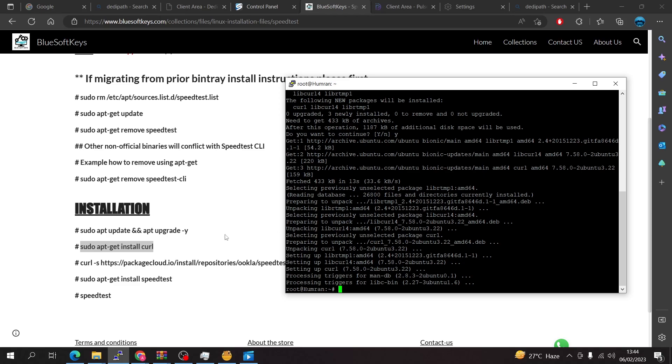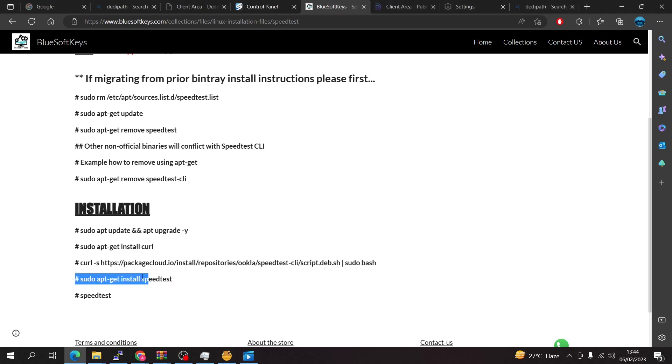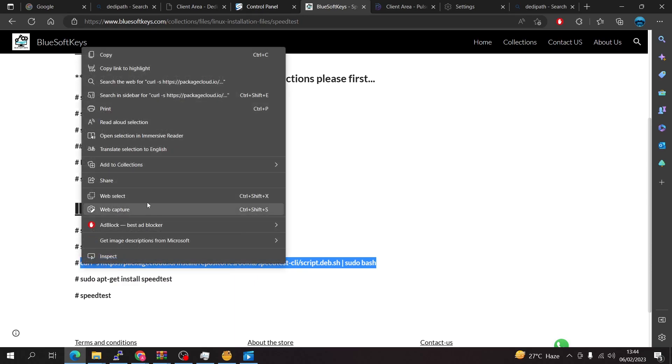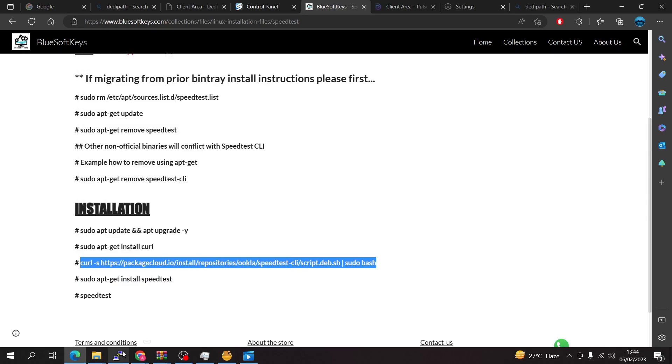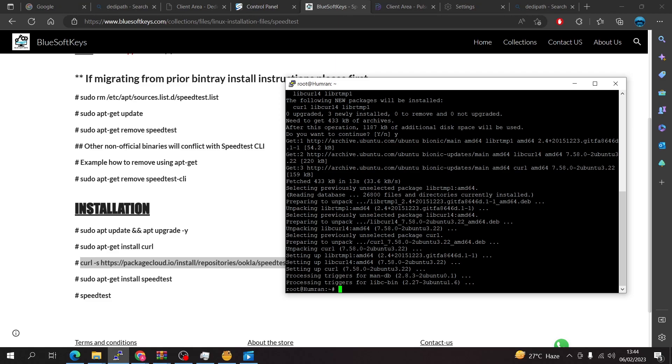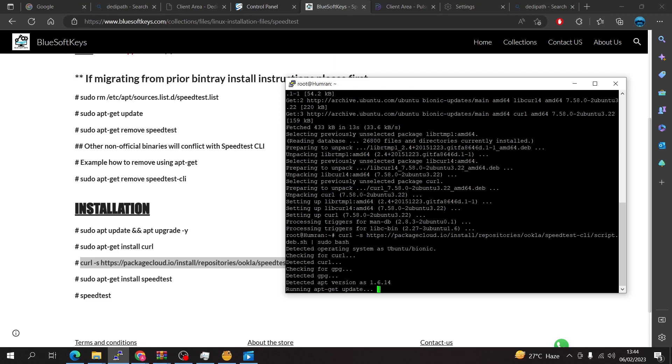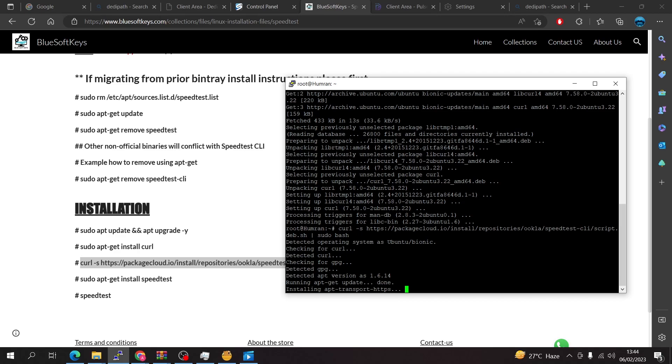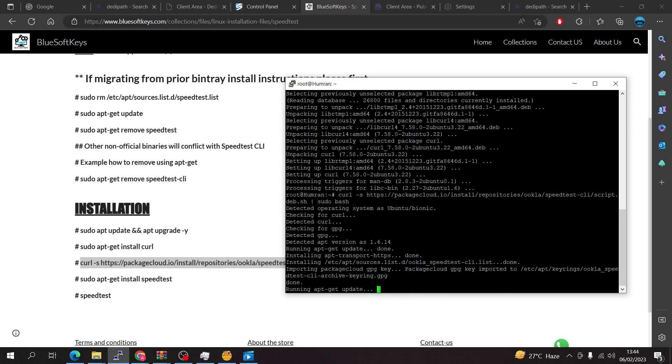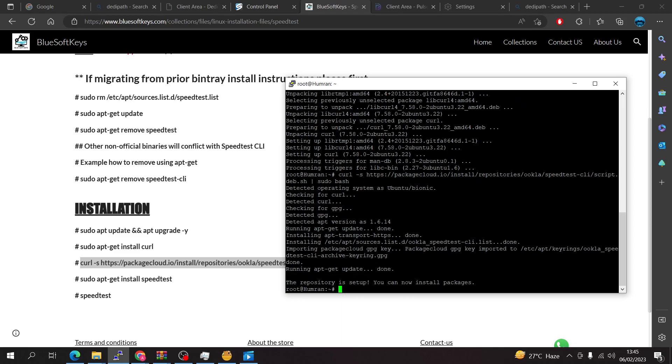That is done so we're going to come back here and we're going to copy this, just copy and right click to paste and press enter. The repository is set up, you can now install the packages.